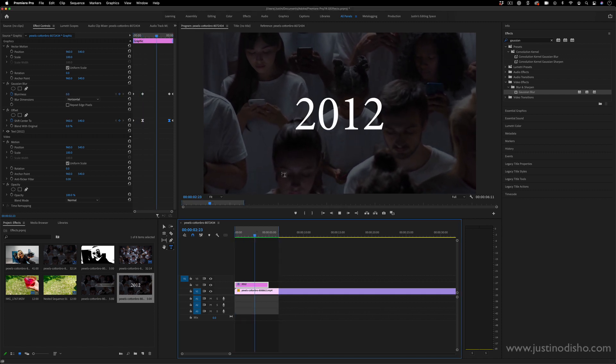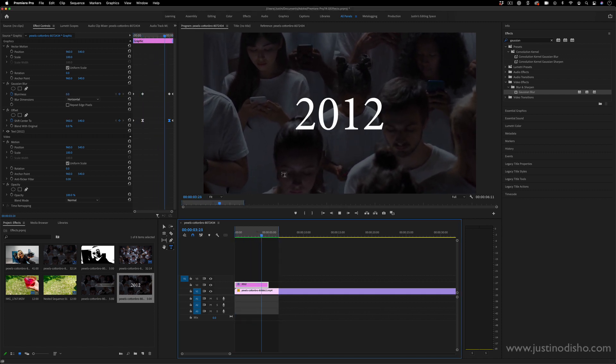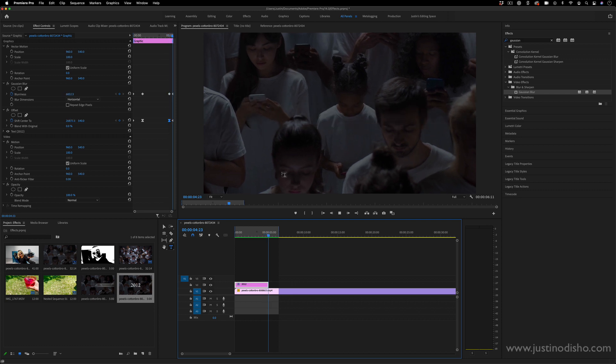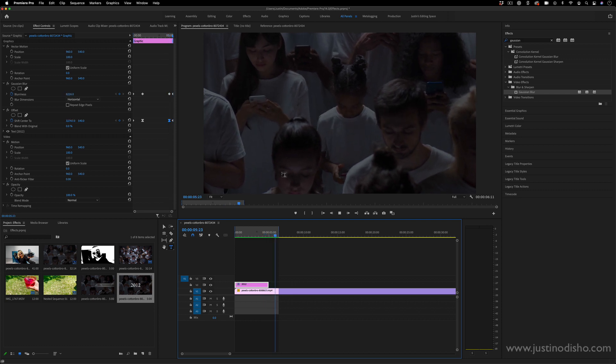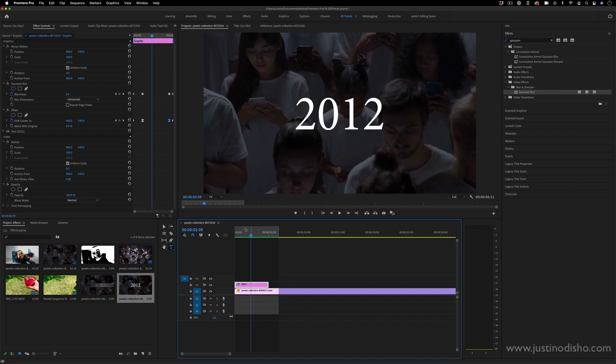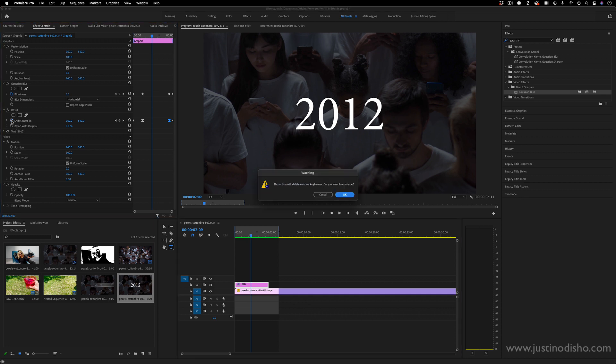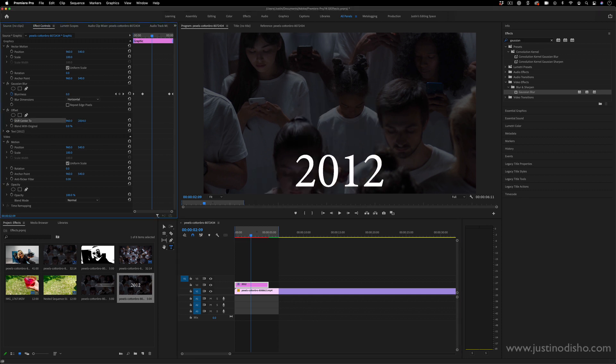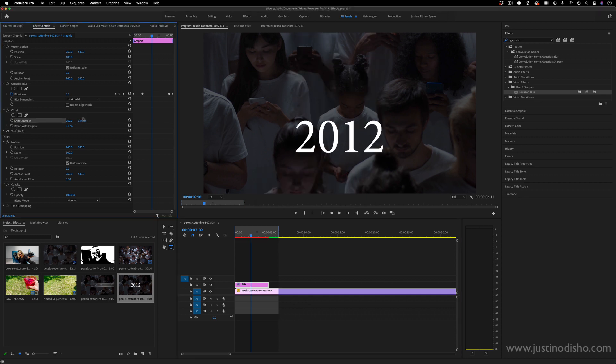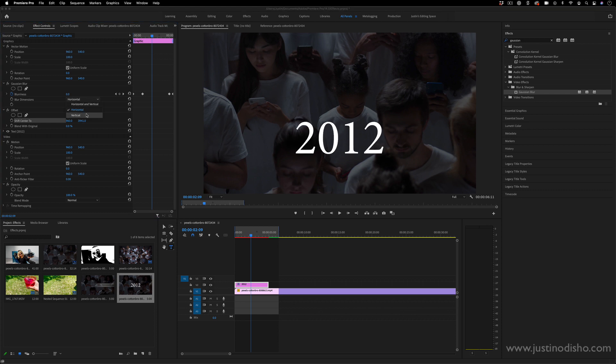So that's it animating in and animating out. And if you want to do the same thing vertically, you can do that as well. So instead of shifting the center horizontally, you could just add Y keyframes and vertical blur.